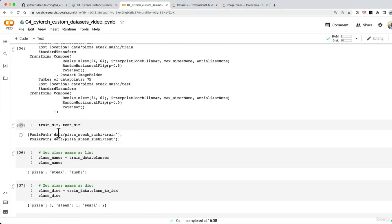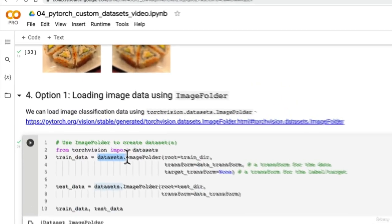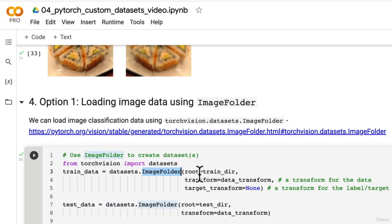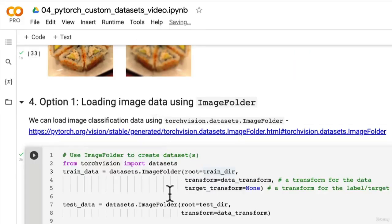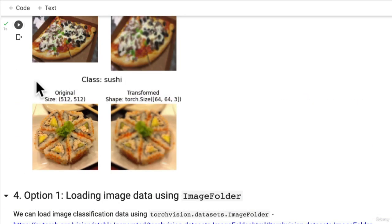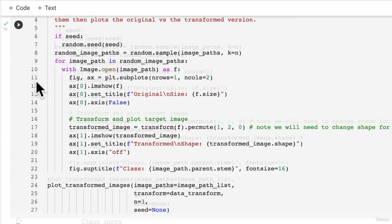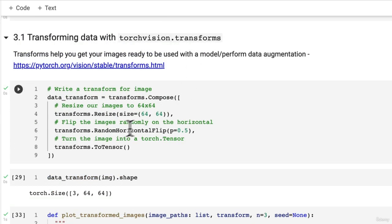Welcome back. In the last video we used datasets.image_folder to turn all of our image data into tensors, and we did that with the help of our data_transform, which is a little pipeline up here to take in some data or specifically an image.